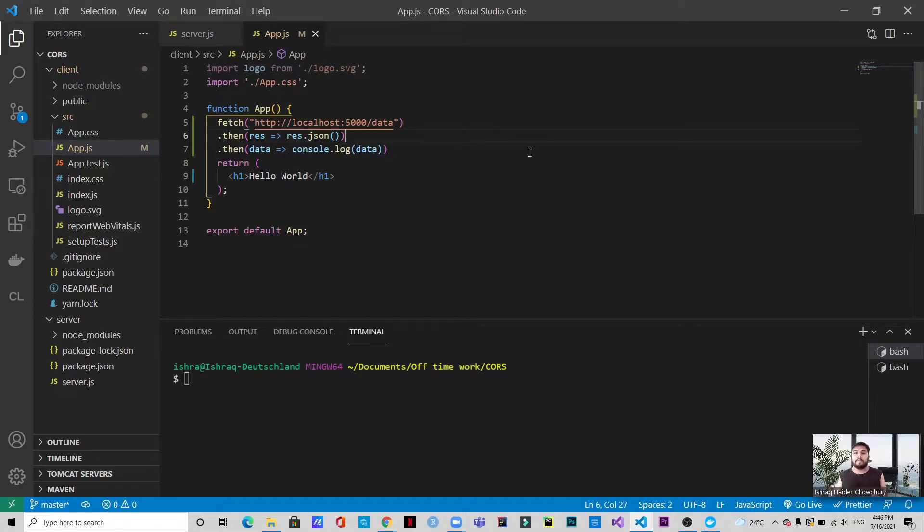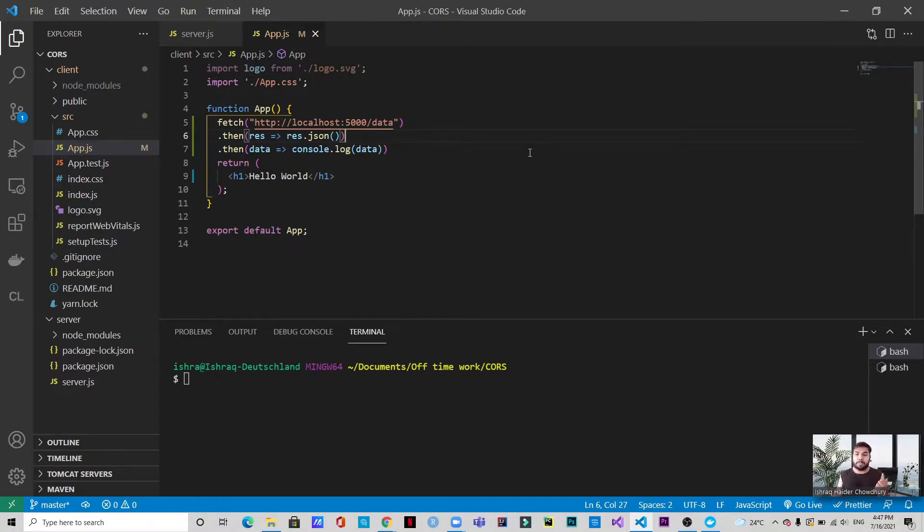So the localhost port 5000, this is one origin and localhost port 3000, this is another origin. So when you're trying to fetch the data from the localhost 3000 to the localhost 5000, you're going to face an error because the origins are not similar.